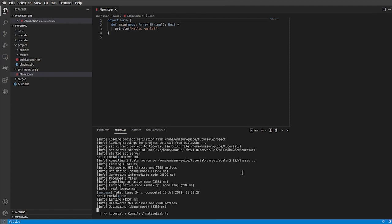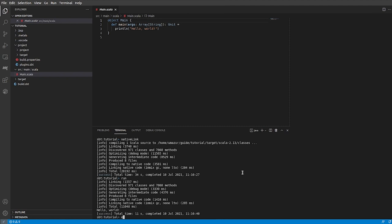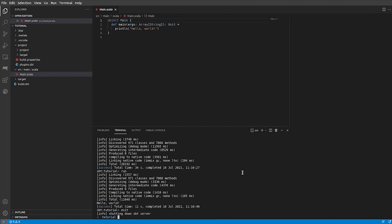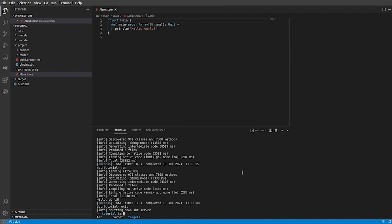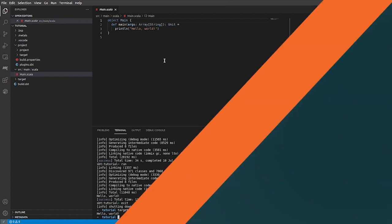Then it should automatically run our program. And as expected, it prints hello world string. Now, if we go to the target directory of our project inside the directory for the binary version of Scala we use, in our case it's 2.13, we can find the ready binary for our application, which is ready to run. It's that easy.